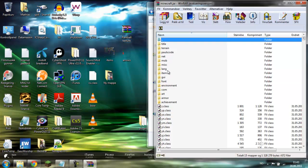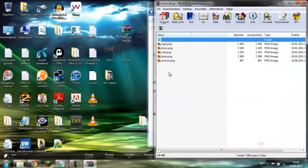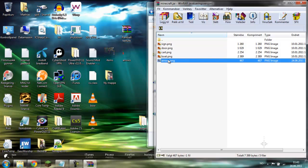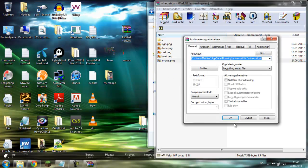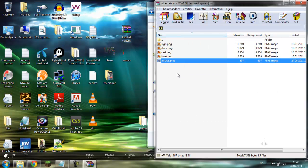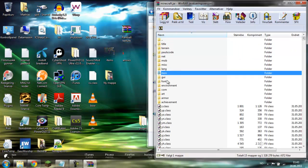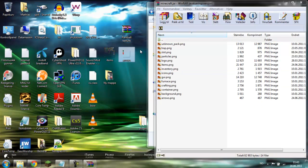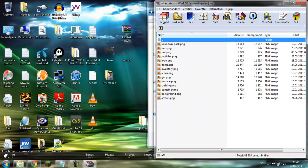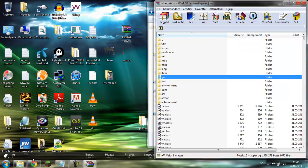First you have to go to item and here is Arrows PNG. Drag the Arrows PNG you just downloaded into the folder, click OK and that's done. Go to GUI and drag both of them — items and arrows — in there.